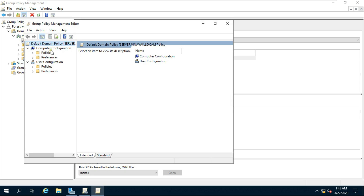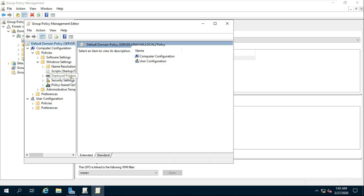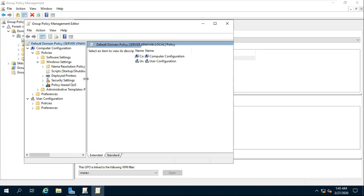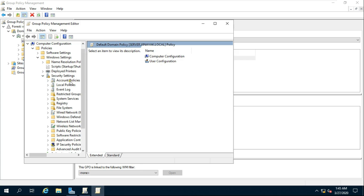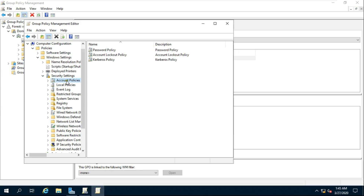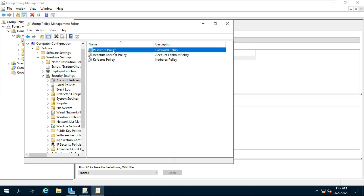Expand Policies under Computer Configuration, then expand Windows Settings, then expand Security Settings, and select Account Policy. Double-click on Password Policy.